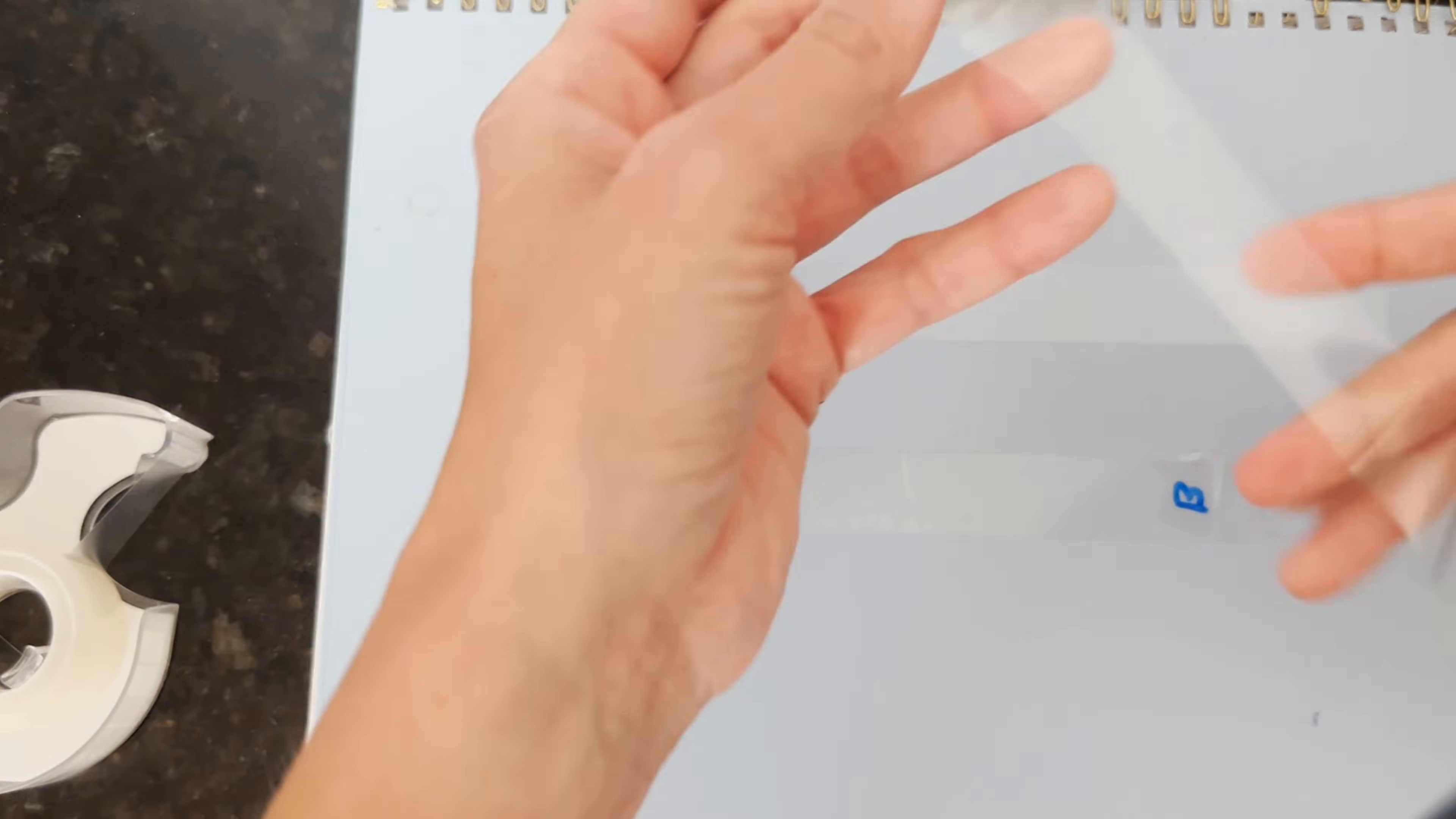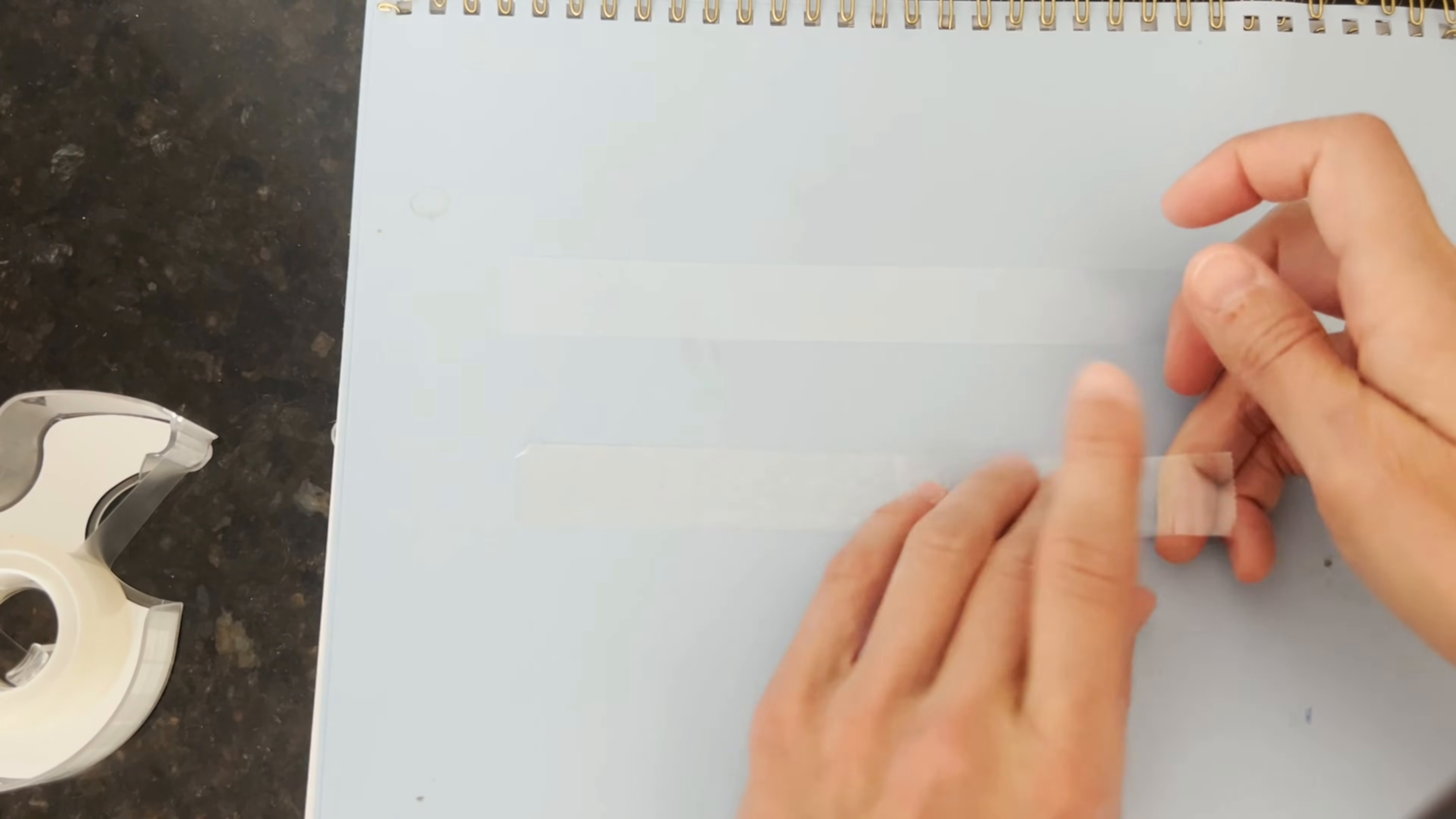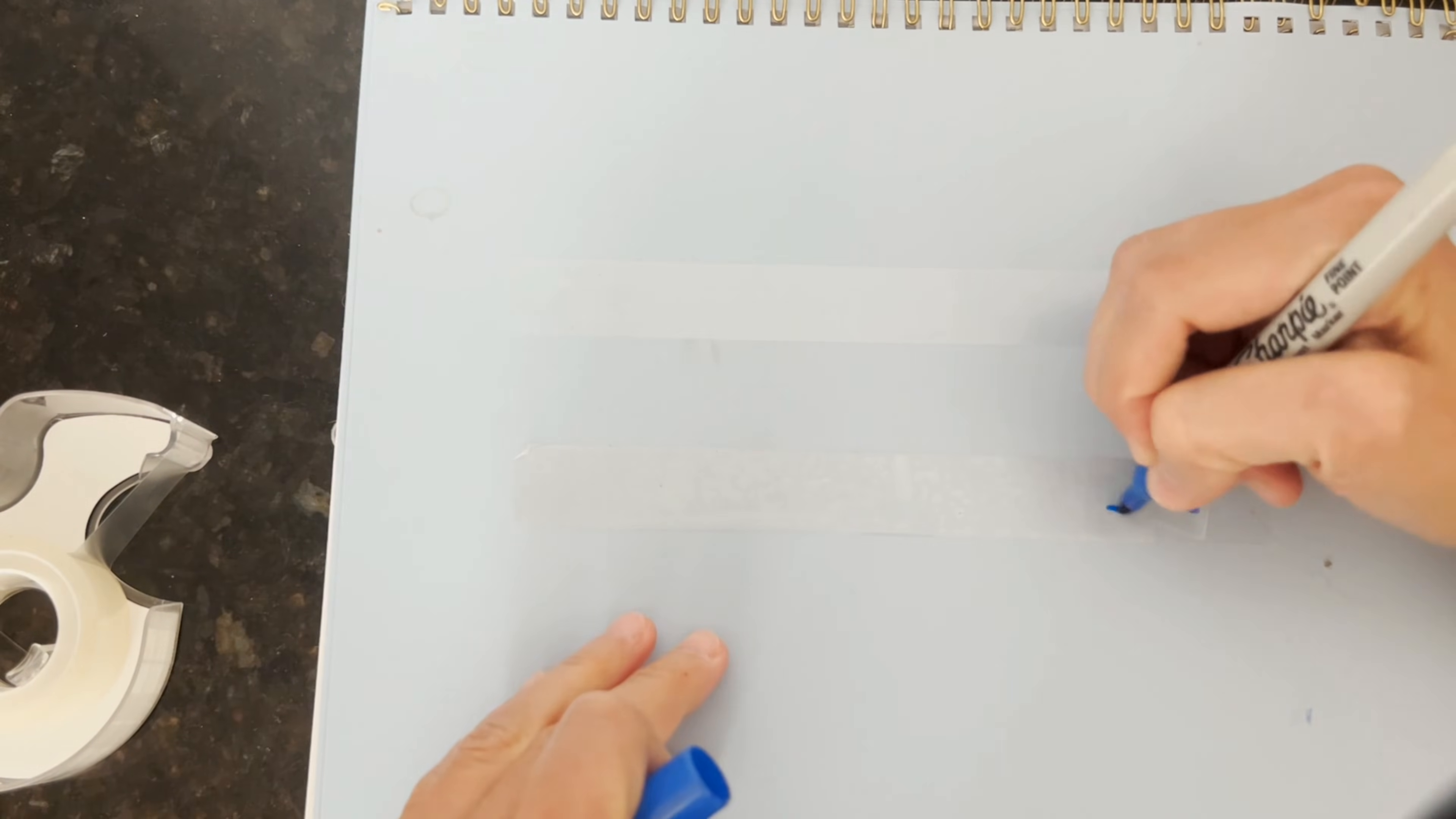Then we will put another piece of tape on top of that and put a little handle on this one too. This one we will label A for above.